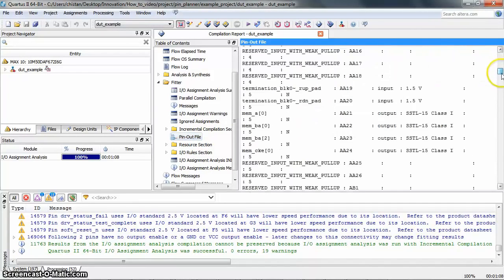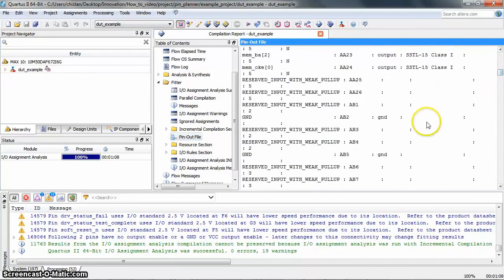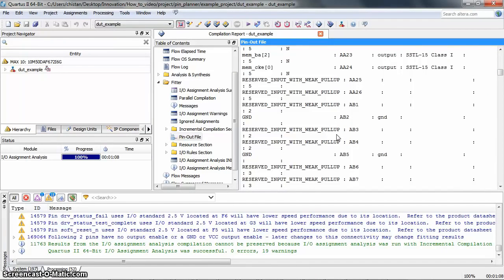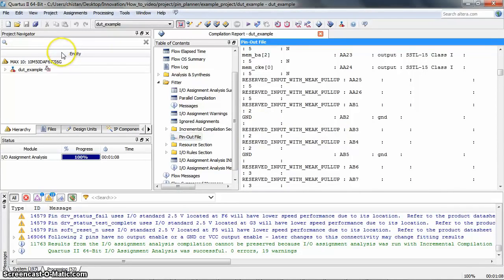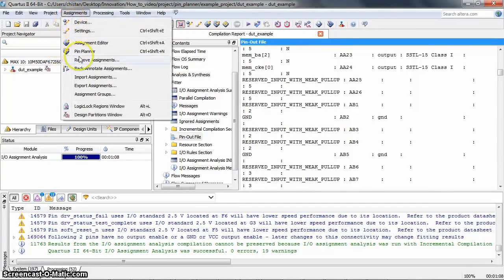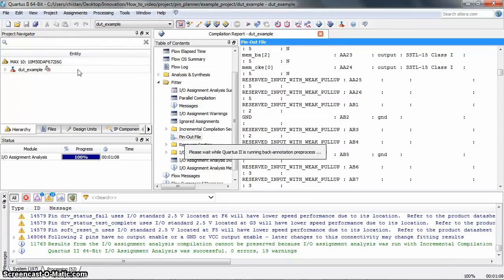To accept the suggested pin locations from the IO Assignment Analysis, I am now going to back-annotate to save the pin and device assignments into the settings files. To do that, point to Assignments in the menu bar and click Back-Annotate Assignments.